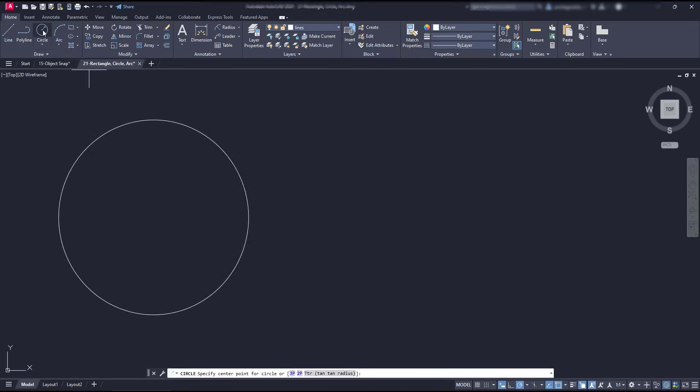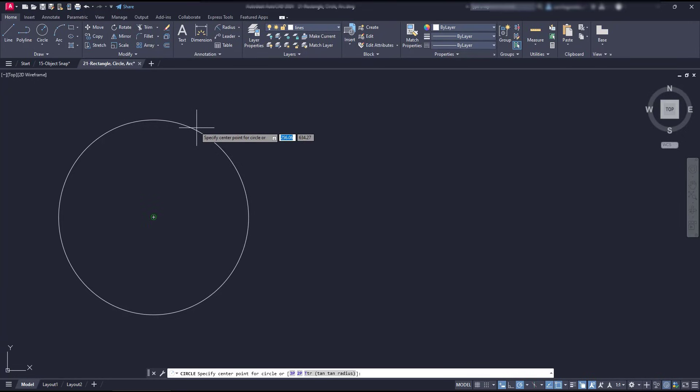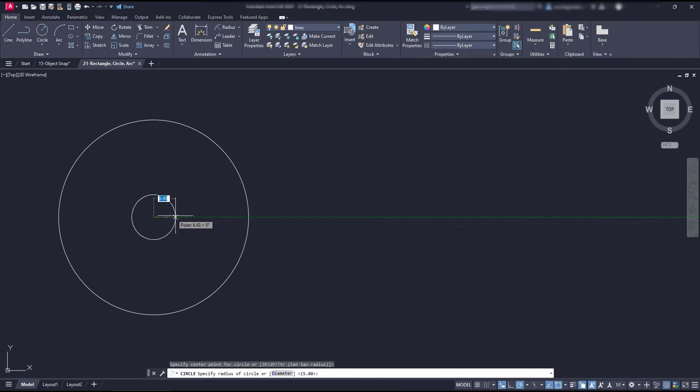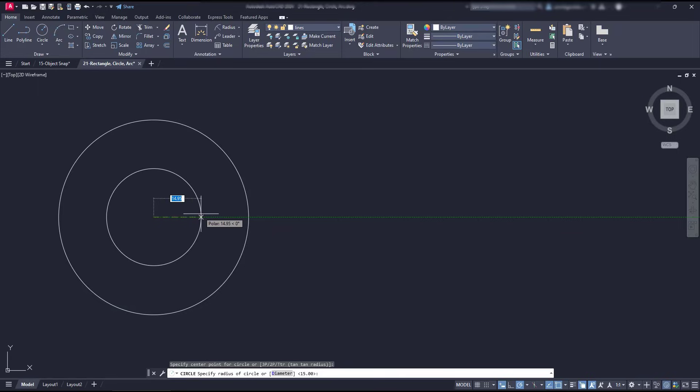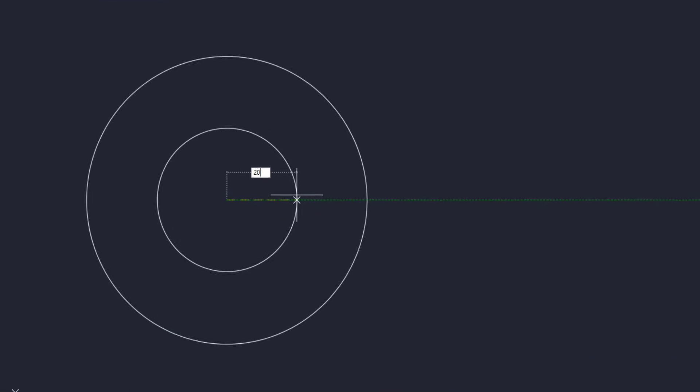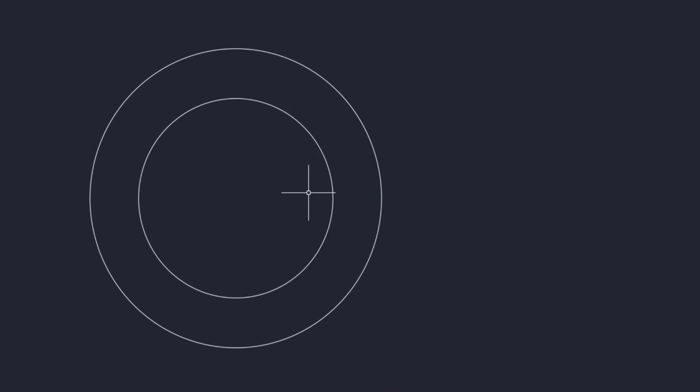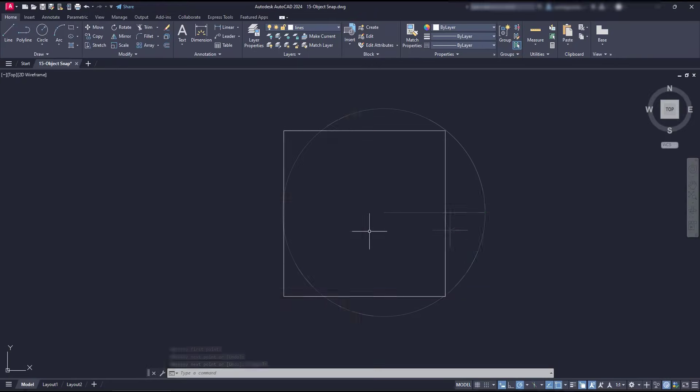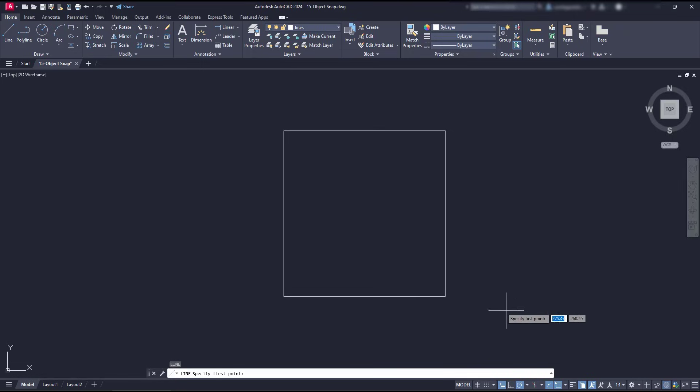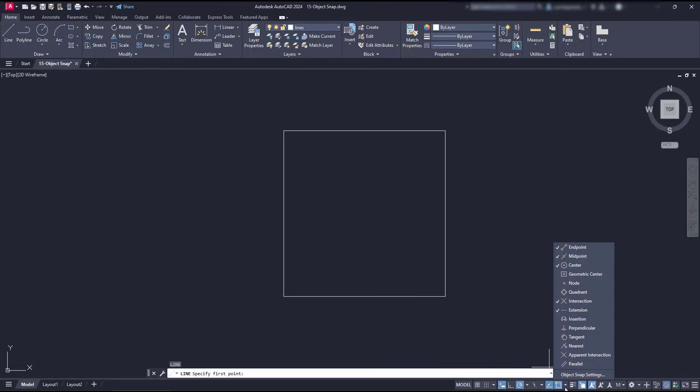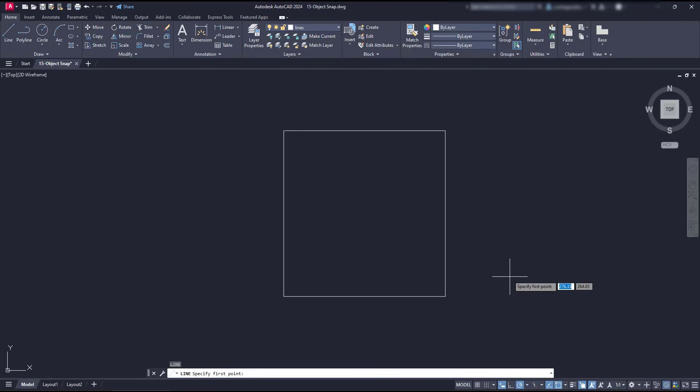I'm going to draw a concentric circle here using the object snap mode center, which is useful for these situations. We can also find the center of a polygon, but this time it requires to switch on a different option, the geometric center. Similarly with the circle, it appears when hovering this time this square.